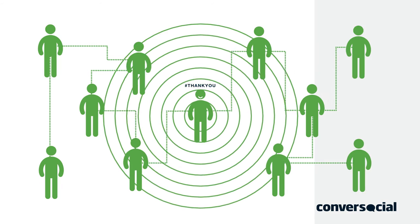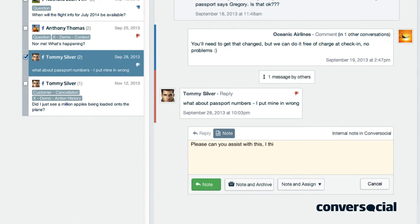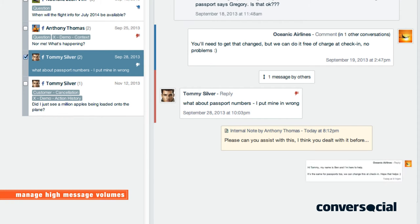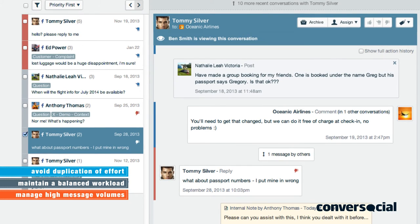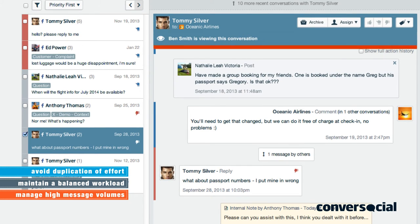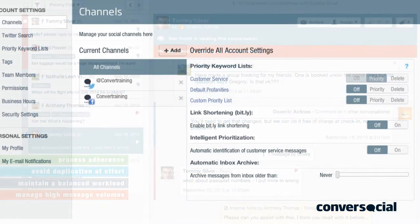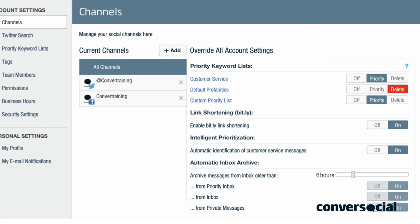Intelligent workflow features enable teams of agents and managers to work together efficiently and effectively to manage high message volumes, maintain a balanced workload, avoid duplication of effort and ensure adherence to process. And all workflows are fully customizable to meet your individual business needs.